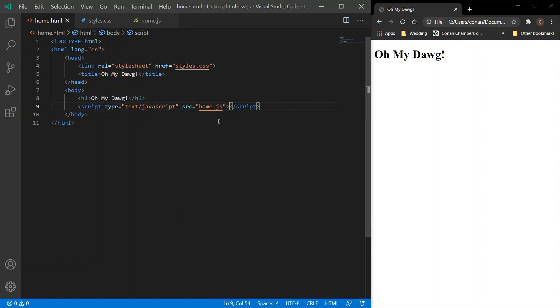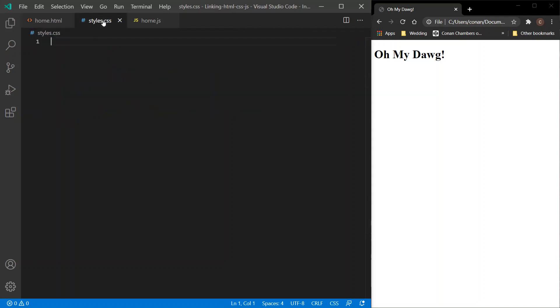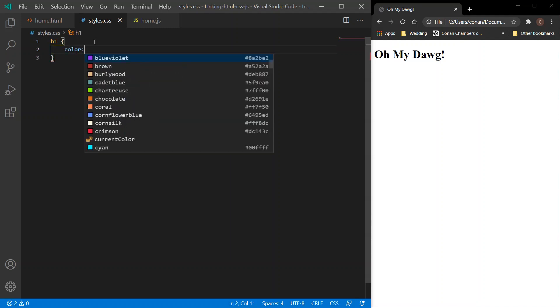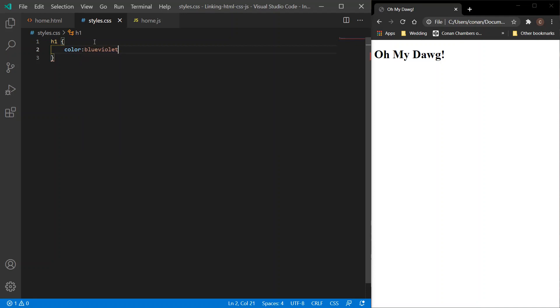Next up I'm just going to test it out, just to prove that it all works. So 'Oh my dog' is within the h1 tag. If we go over to our CSS file, h1, we'll change the color to blue-violet. Refresh, and the color's changed. Sorted.